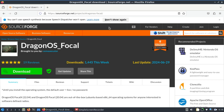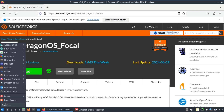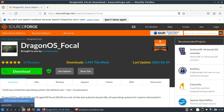Bismillahirrahmanirrahim, welcome back to my channel. Back to the video on software defined radio. This video is going to be a little bit different — I just wanted to show you how you can compile an out-of-tree module in your GNU Radio Companion. Let's quickly look at GNU Radio Companion. I'm using Dragon OS Focal.